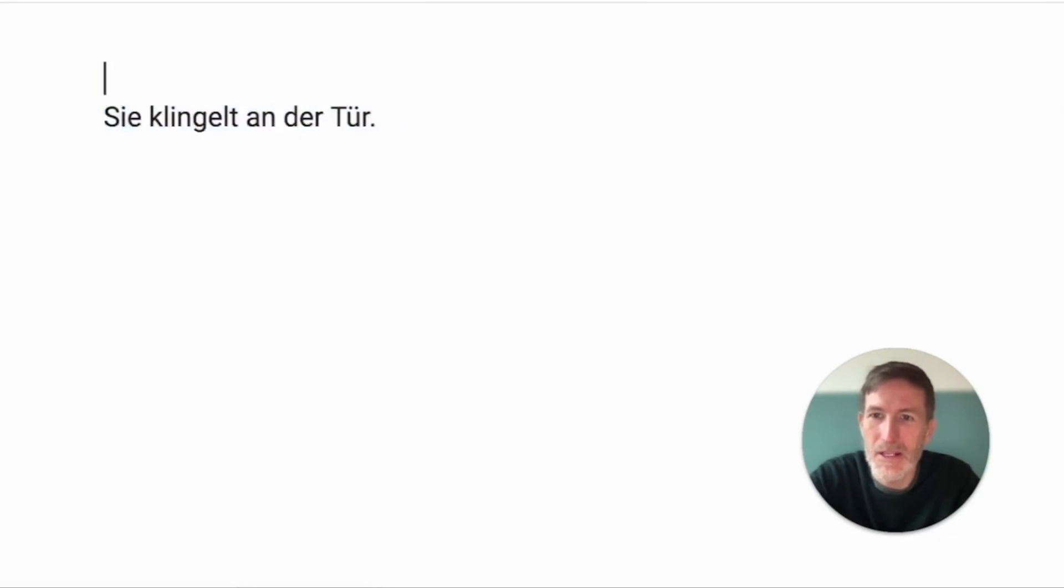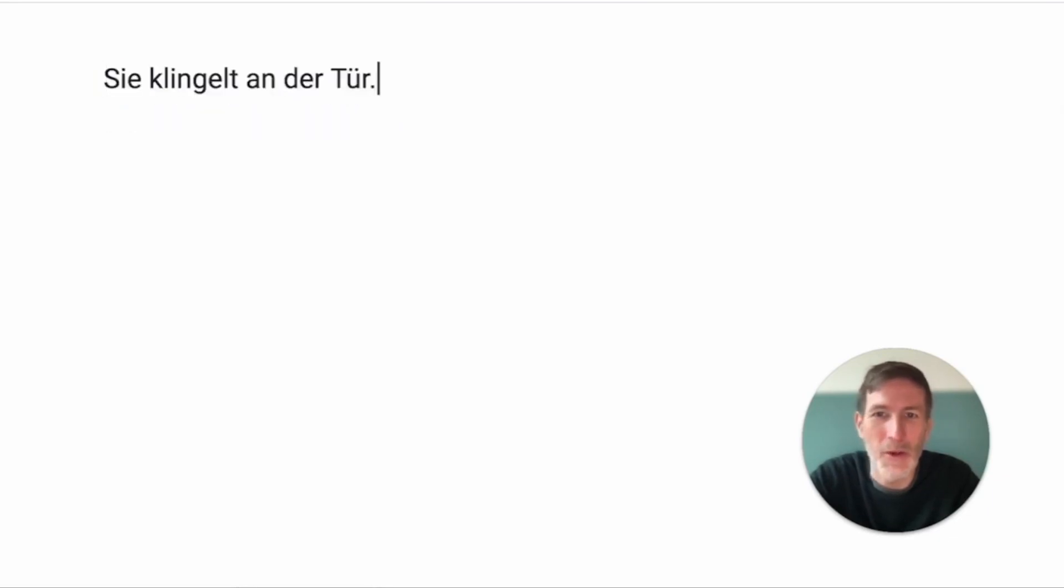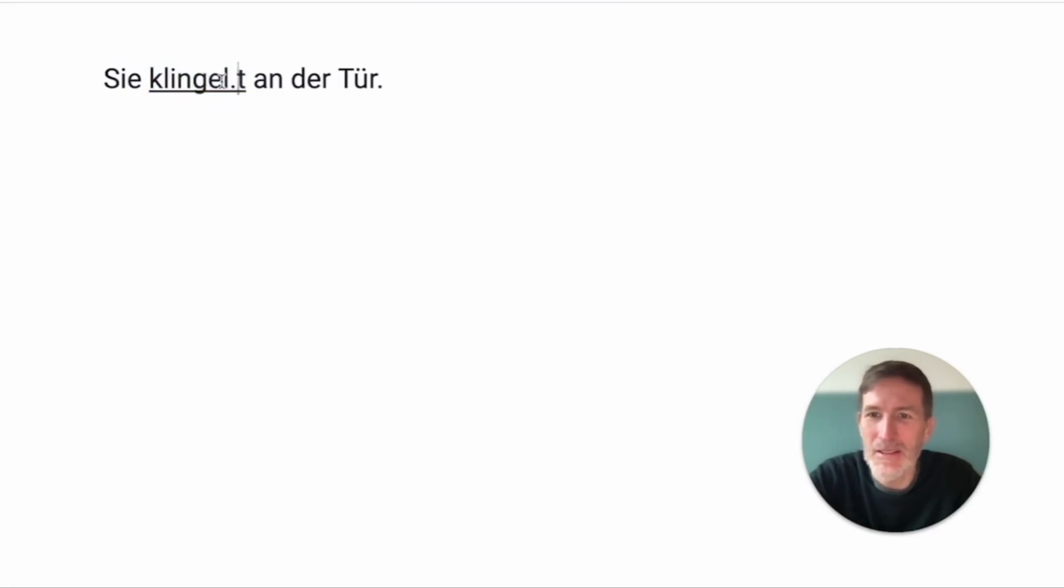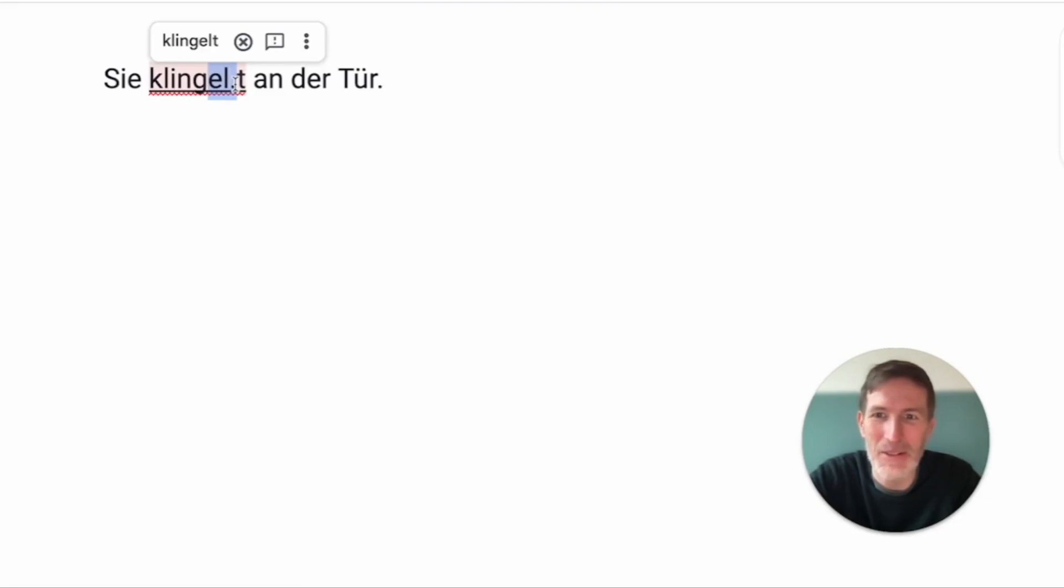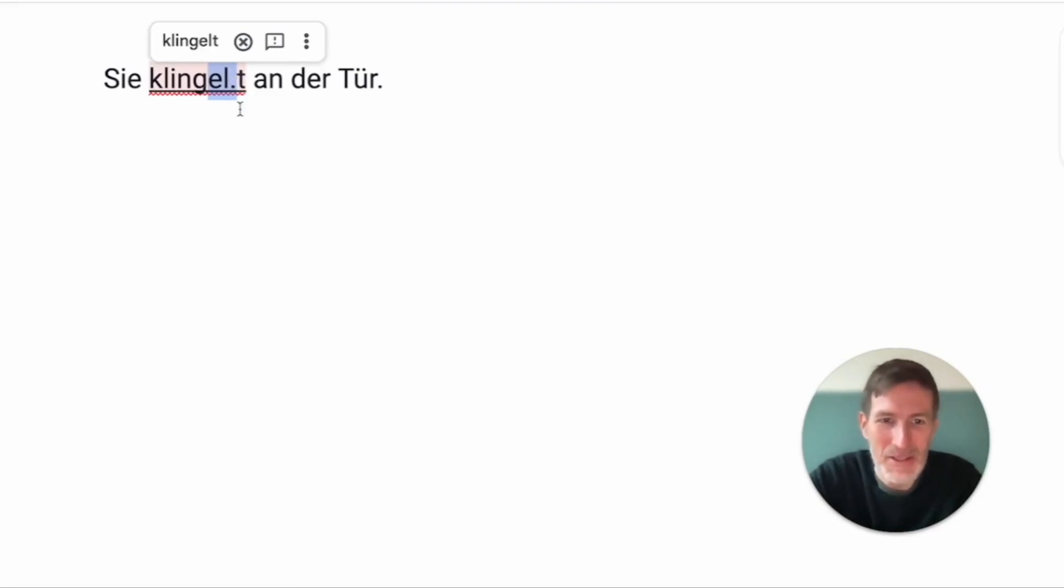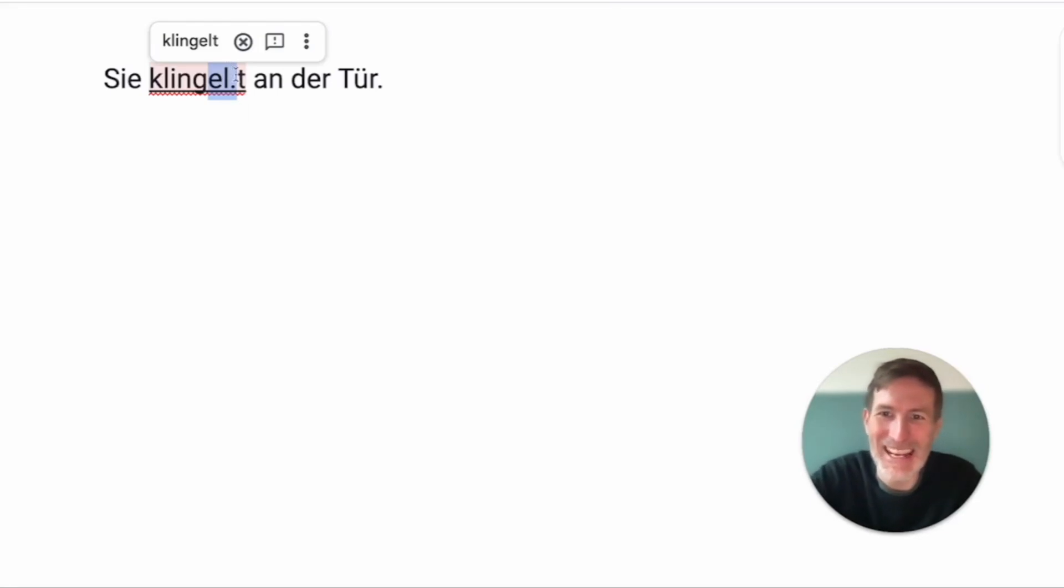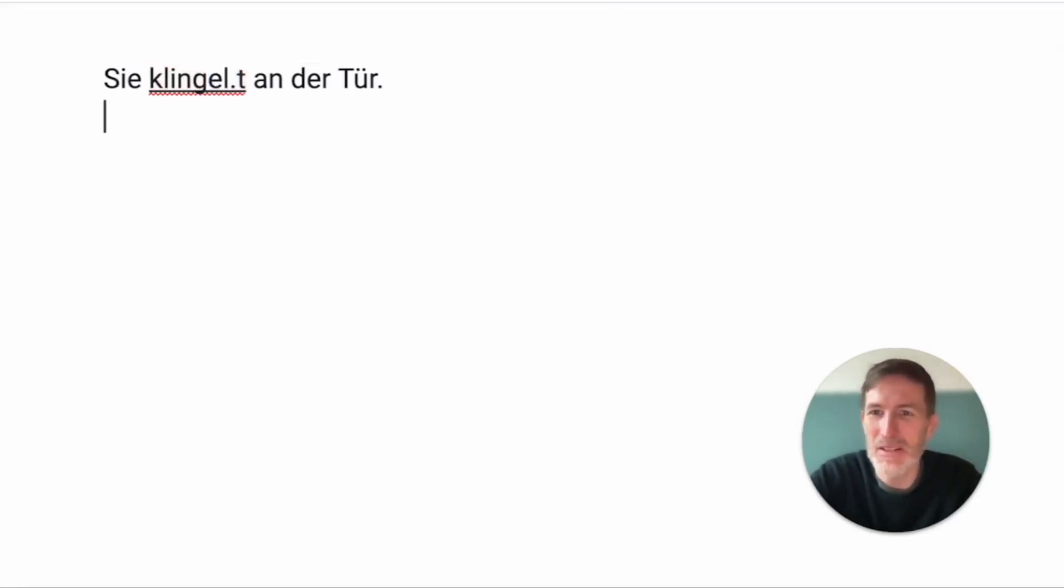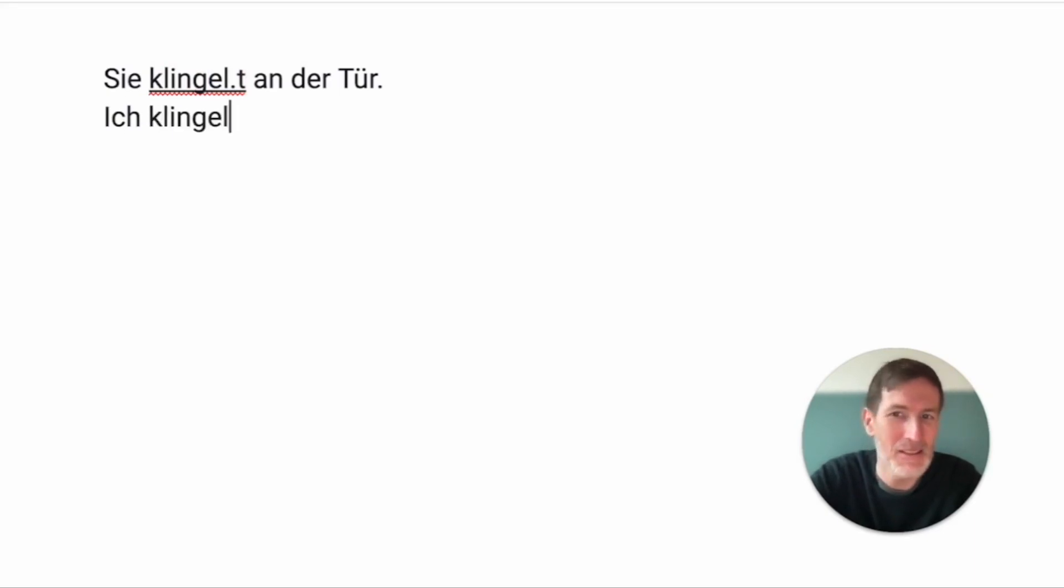Sie klingelt an der Tür. So, an interesting word is klingeln. One of the few verbs that end in ELN instead of EN or E, yeah, EN actually. EN is 99% of the verbs, but we have ELN and ERN. So, klingeln, the specialty here is if I had ich, I would say ich klingeln.